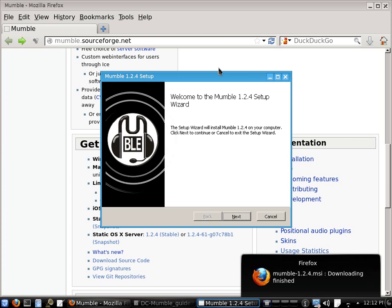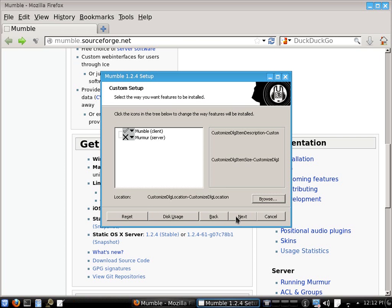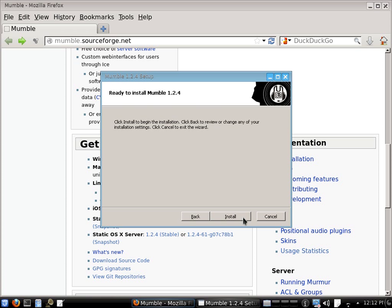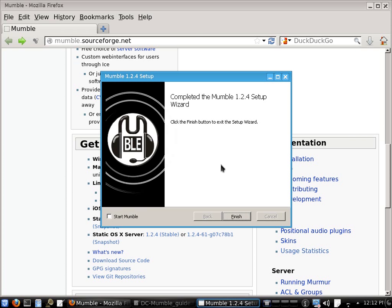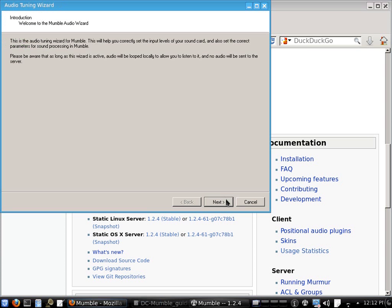So let's run the Mumble installer, next, accept the license agreement, next, it's only the client you want to install so next, ready to install Mumble, install. So that's Mumble installed, so we'll click start Mumble to start it automatically.